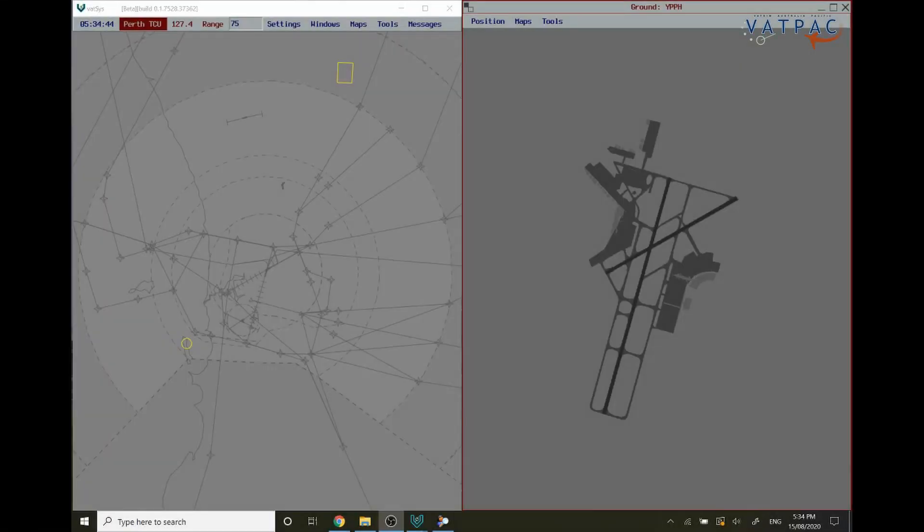G'day and welcome to this VATSYS tutorial on how to connect an ATIS in VATSYS. Today you join me on Perth Tower.